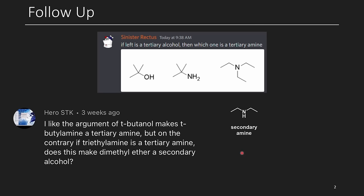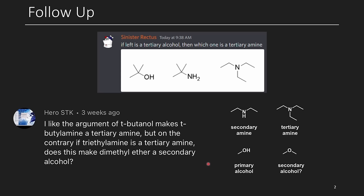Here's our secondary amine, here's our tertiary amine, here's our primary alcohol. Therefore, by that logic, dimethyl ether would be a secondary alcohol. So we definitely have some work to do because our nomenclature definitely is not that sound. What do you think? Let me know down below.